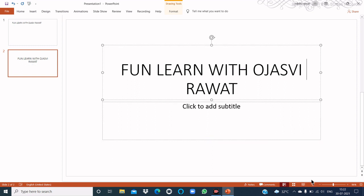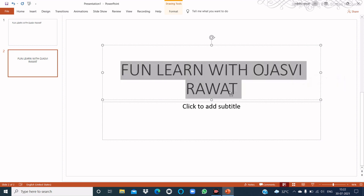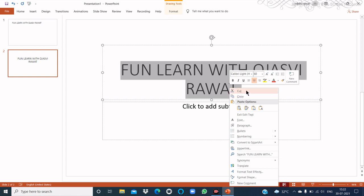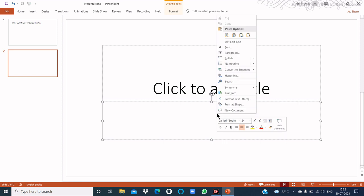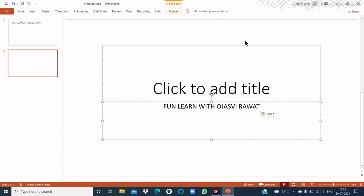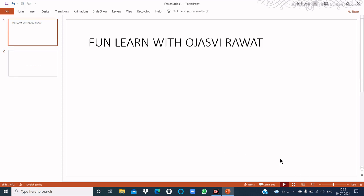The next topic is how to move an object. Select the object, then right-click and choose Cut. To paste it, right-click and choose Paste — the text is pasted. To delete the text, select it and then press the Delete key — the text is deleted.